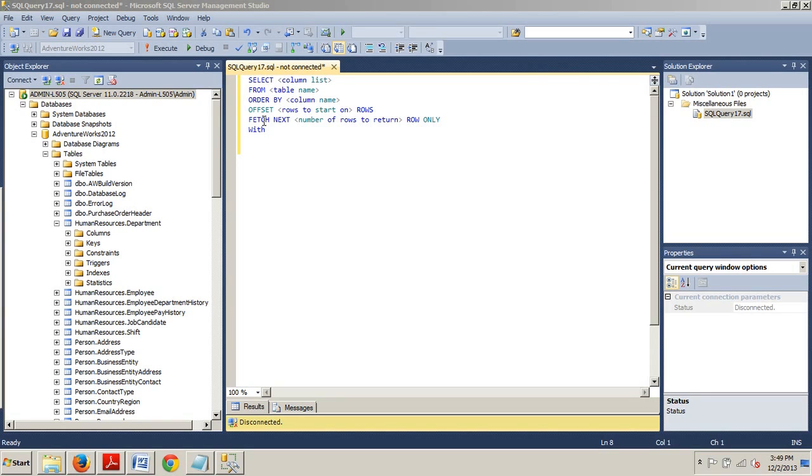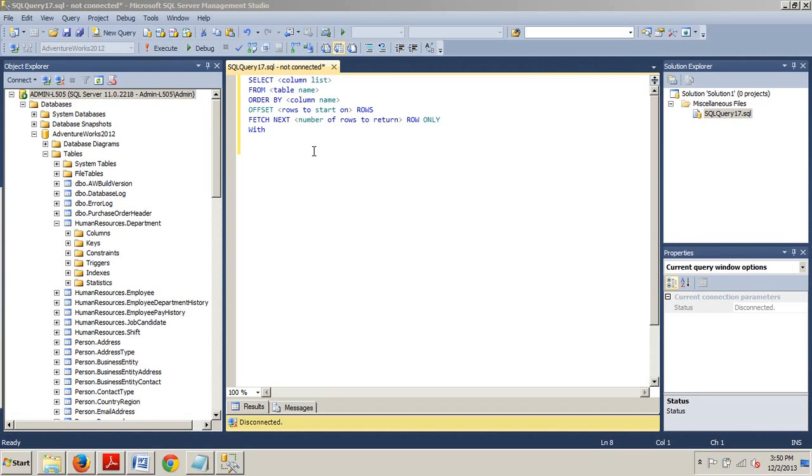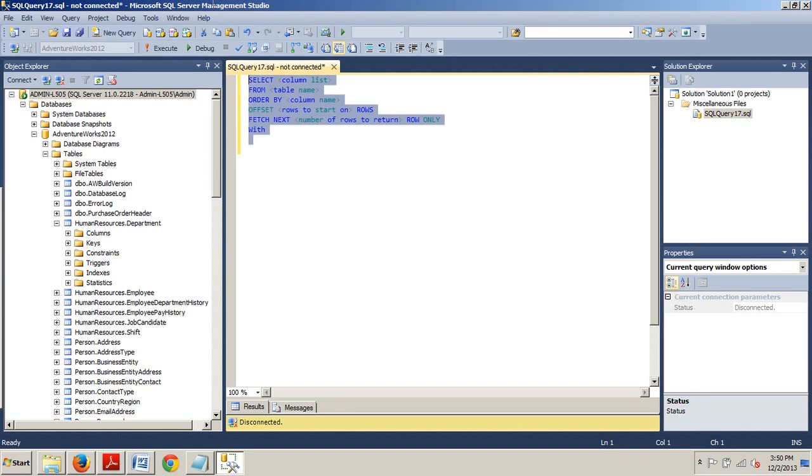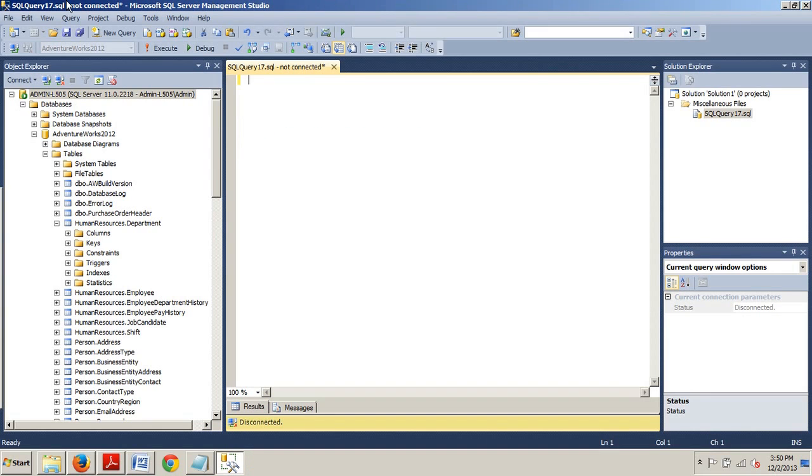Both Offset and Fetch have a few additional arguments that must be included in the syntax. Here is a little example of this syntax for writing a page query. With Offset, you can provide an integer value or an expression that specifies the starting row. You must also include the rows keyword. Fetch requires the next keyword, an integer or expression that specifies the number of rows to return, and the rows keyword. So now that I've shown you this little example, let's go ahead and write a page query, shall we? Yes, we shall.